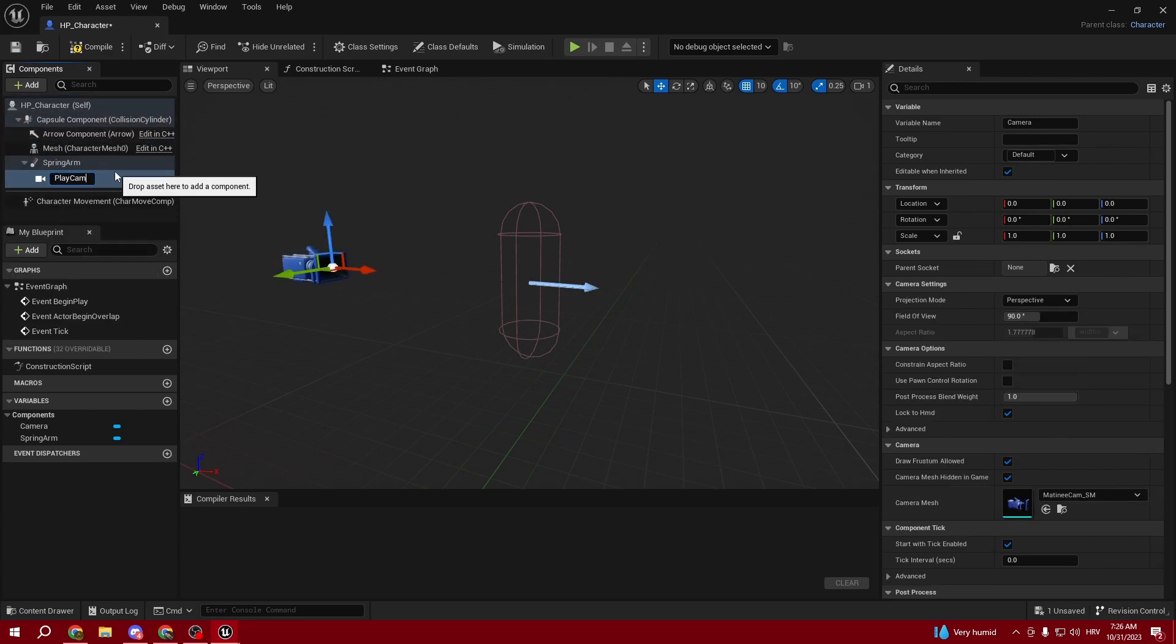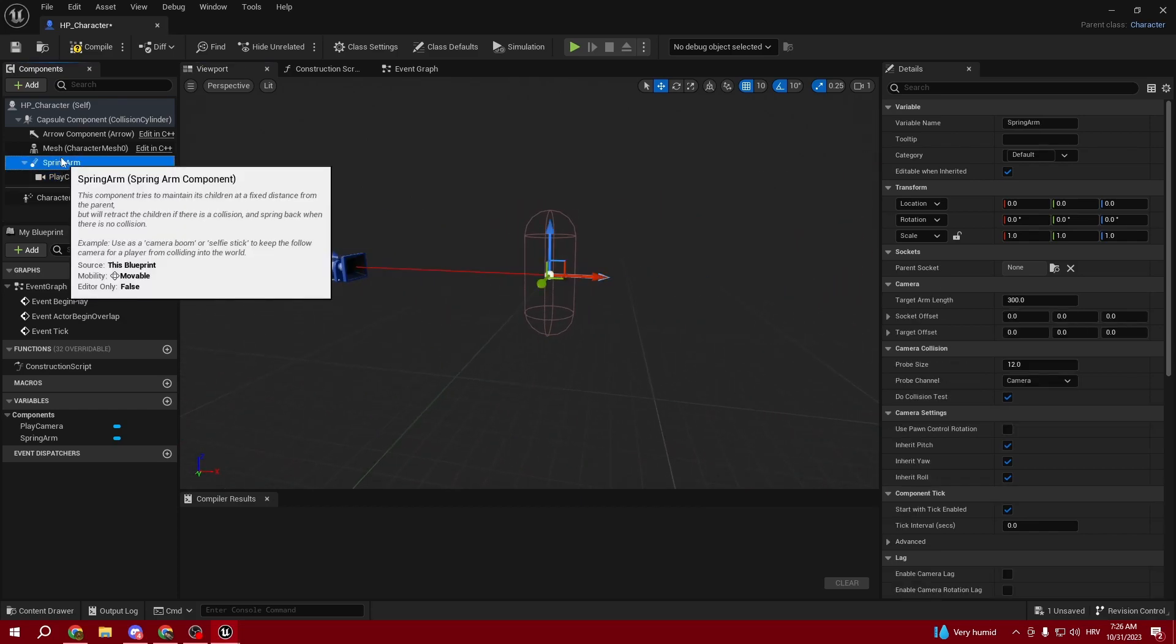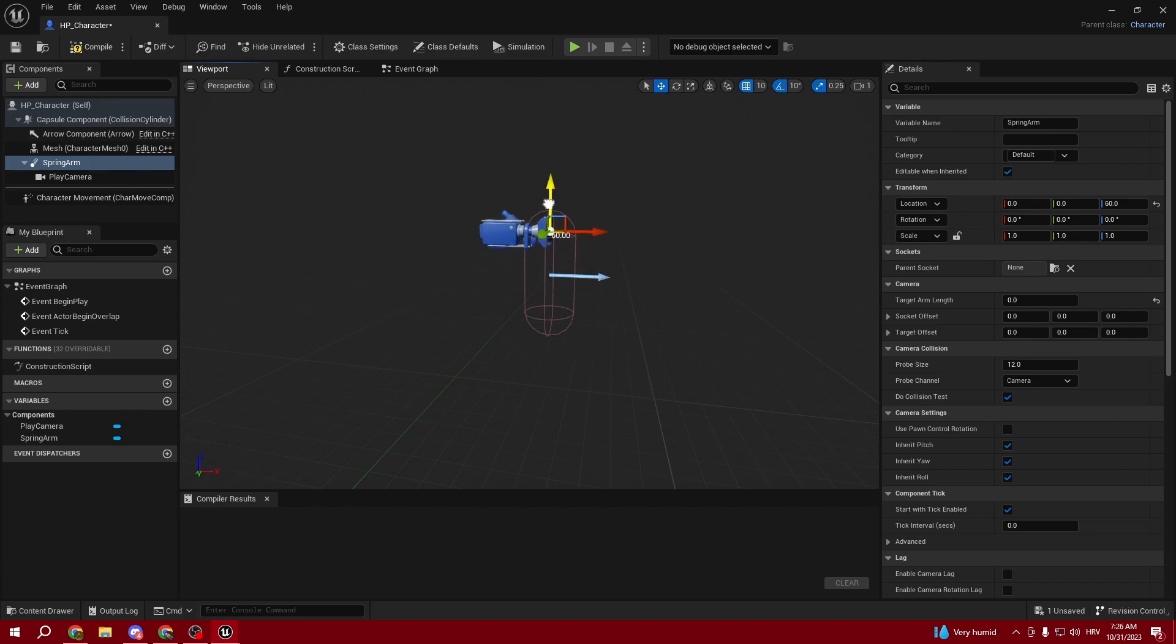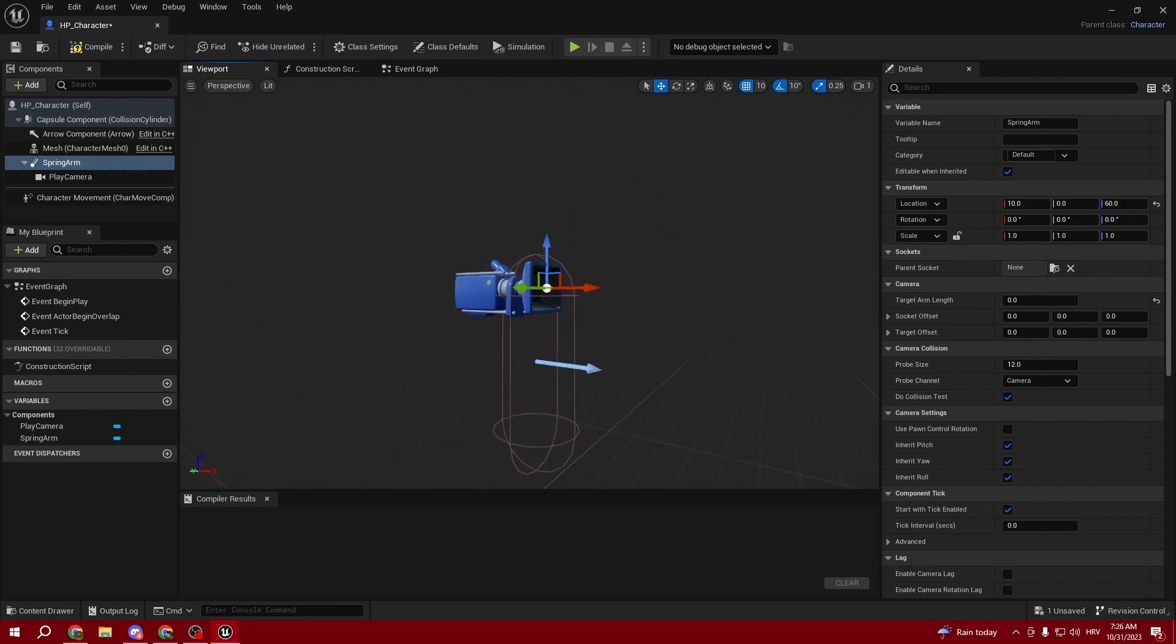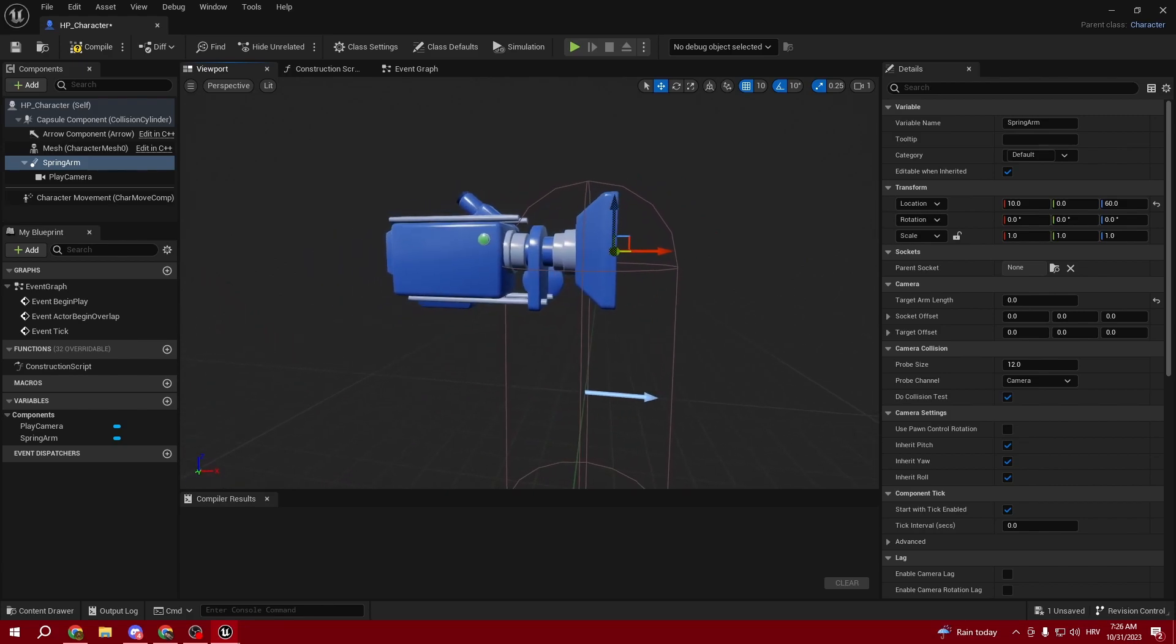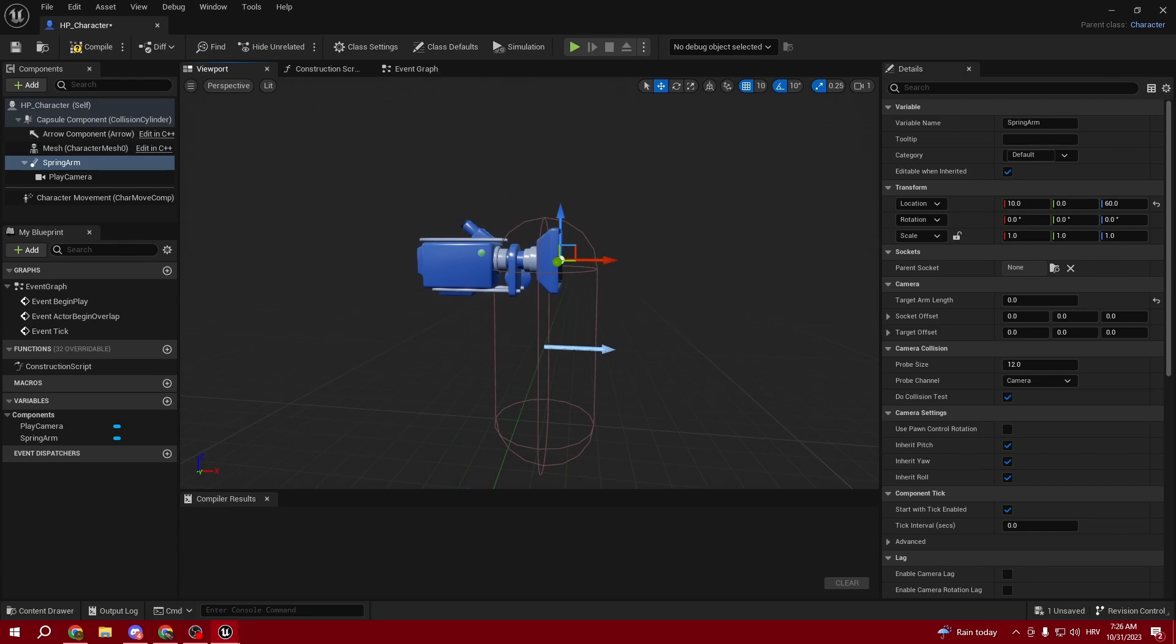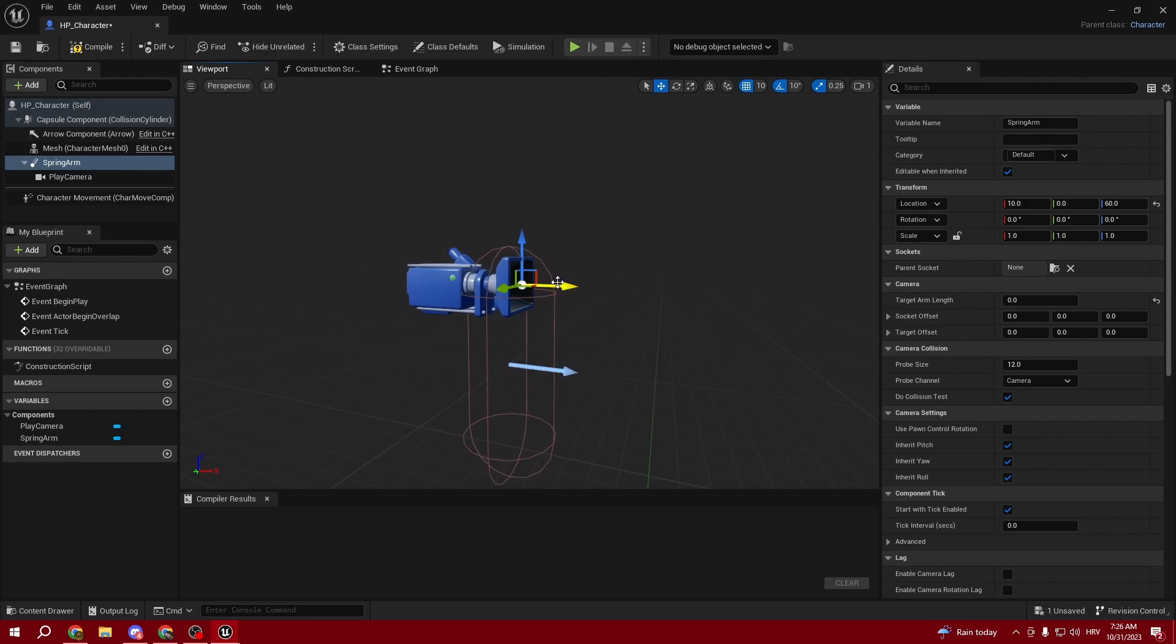Select Spring Arm and set Target Arm Length to zero. Position it as you like. Our character doesn't have a model, maybe in the future we'll add it. For now it's fine - it's not going to collide with anything since there is no model.